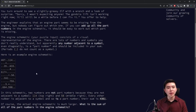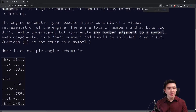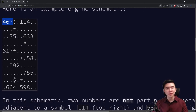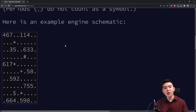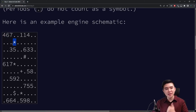Part one: we are given what is called an engine schematic, which has a bunch of numbers and some symbols. Our job is to figure out the answer, which is the sum of all the numbers that are adjacent to any symbol in the engine schematic. In this example, we have a bunch of numbers like 467, 114, etc., and we need to extract all the numbers that are adjacent to any character that is not a period or another number. For instance, 467 is a good number because it's next to this star.